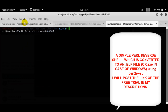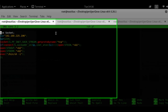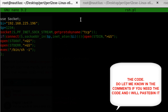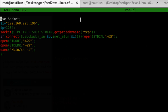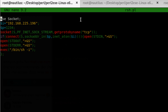Reverse shells have been around for quite some time and most people are not aware of this. Metasploit is not the beginning of reverse shells — they have existed since Unix and Linux were developed back in the 1970s. So all those people who think Metasploit is the only thing that can give you a reverse shell, you are wrong.